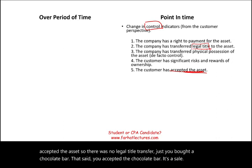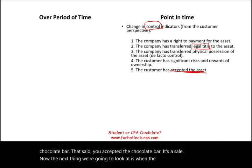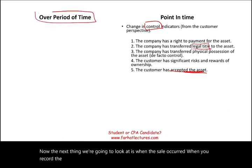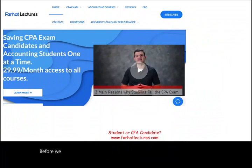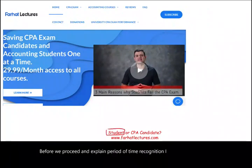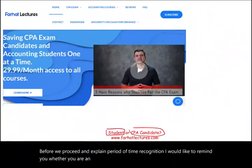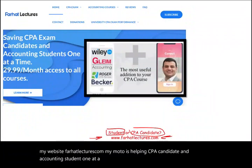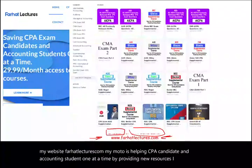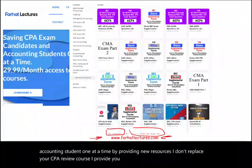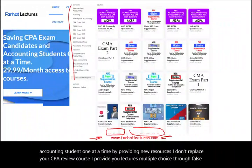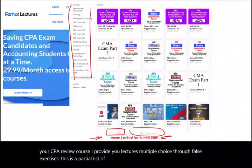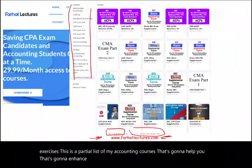Now let's look at when revenue is recorded over a period of time. Before we proceed, I'd like to remind you — whether you are an accounting student or a CPA candidate — to visit farhatlectures.com. My motto is helping CPA candidates and accounting students one at a time. I provide lectures, multiple choice, and true/false exercises. My CPA material is aligned with Becker, Roger, Gleim, Wiley, or Miles.